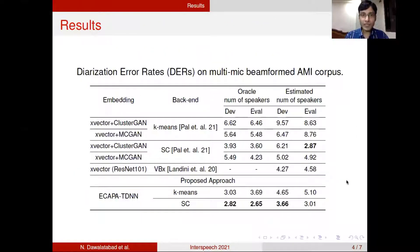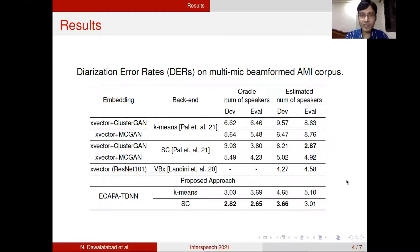We can see some results in this table. These are diarization error rates — lower the number, the better the system. Our system has performed significantly better than other state-of-the-art systems under different conditions, including oracle number of speakers and estimated number of speakers, even with different backends such as k-means and spectral clustering.